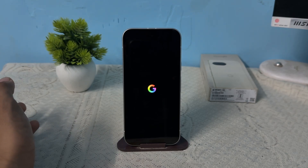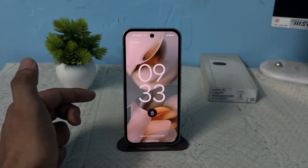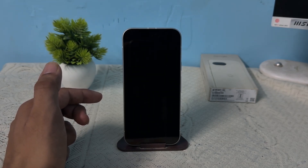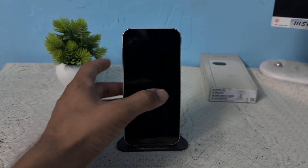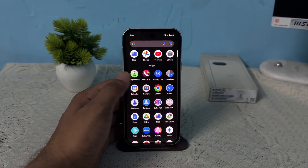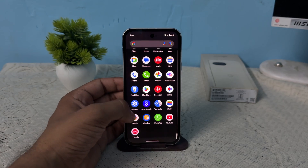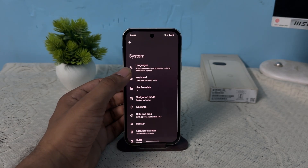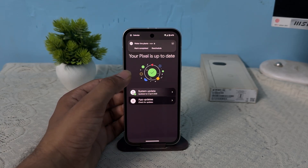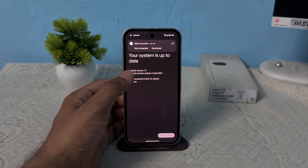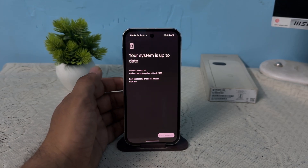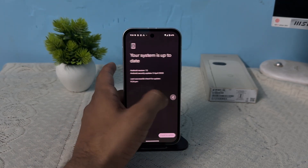The next step is to check for a software update if your device turns on. Sometimes new software comes with fixes. Open Settings, go to System settings, scroll down and click on Software Update. If a new update is available, click the Install button to install it.